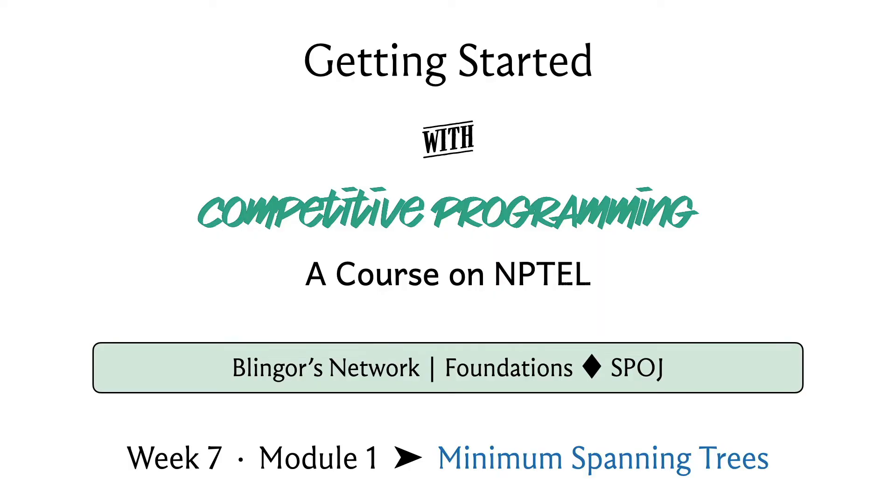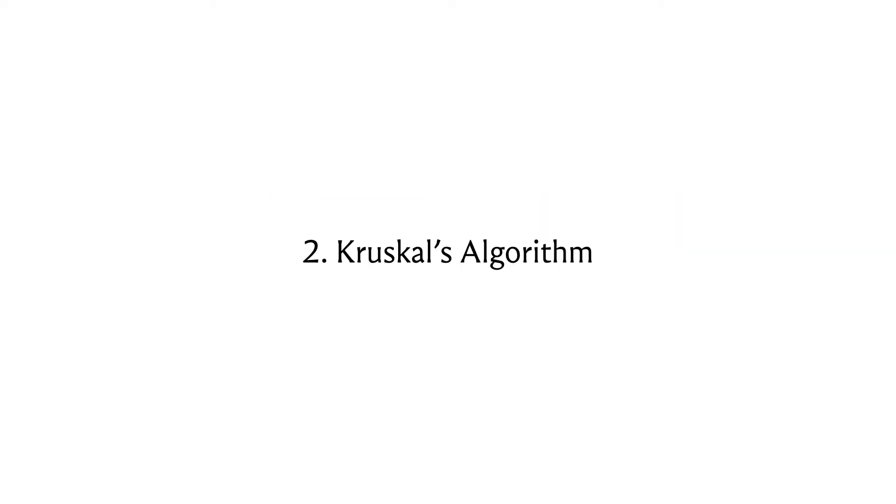Welcome back to the final segment of the first module of Minimum Spanning Trees. Here I want to tell you about Kruskal's algorithm, which is a contrasting way of building up a minimum spanning tree and certainly a different approach from Prim's algorithm.